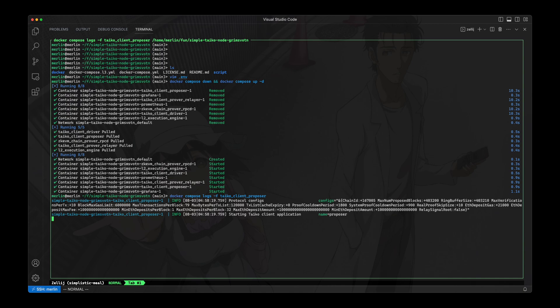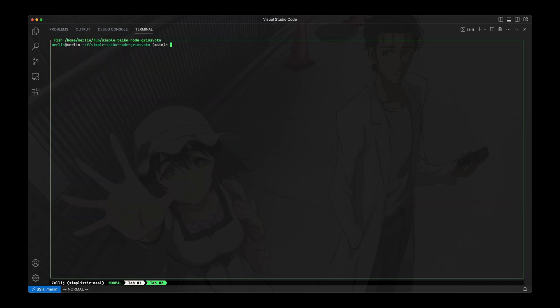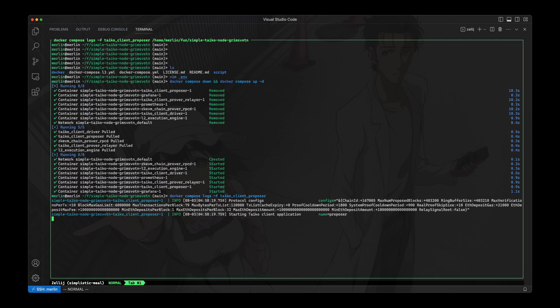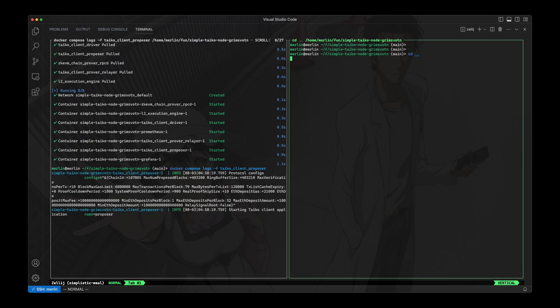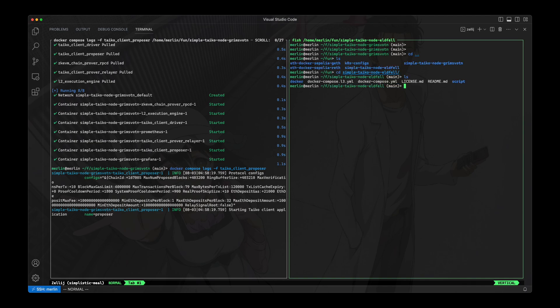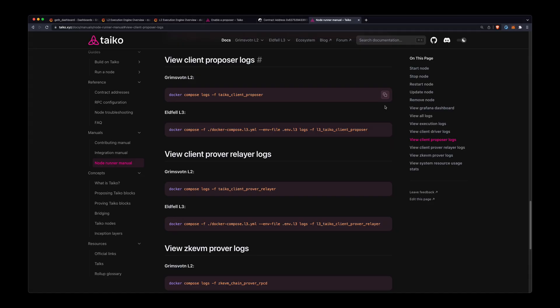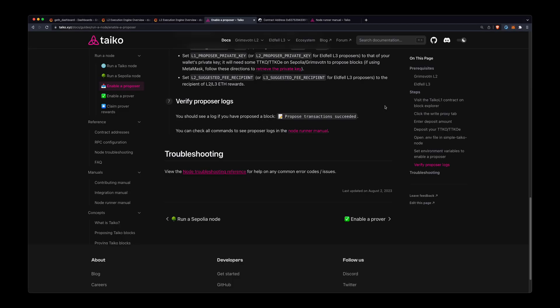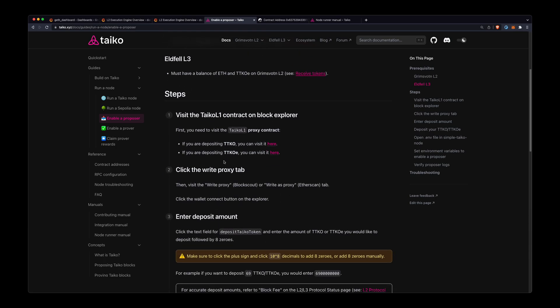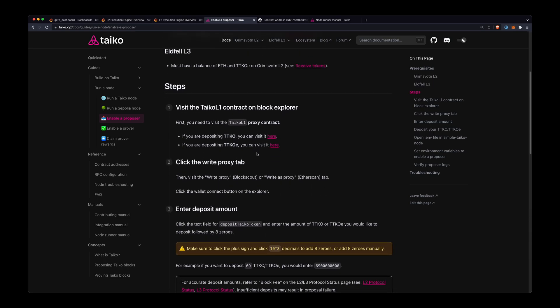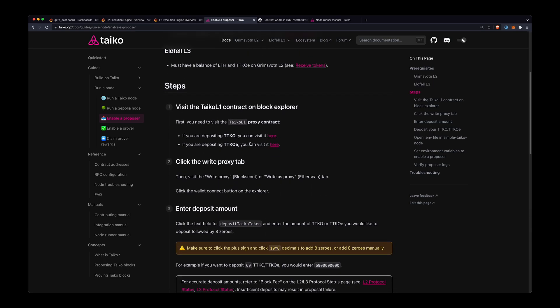So what I'll do in the meantime is I'll just enable my L3 node as a proposer. So I just opened another window here on the right, and I'll go to—I have another directory for my L3 node, which is right here. And I'll go ahead and just follow the same steps. So I'll go to this enable a proposer guide.